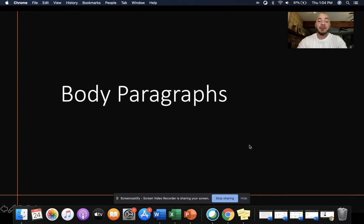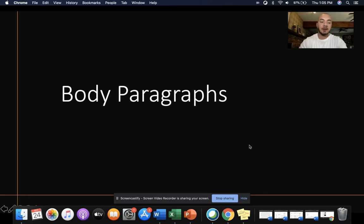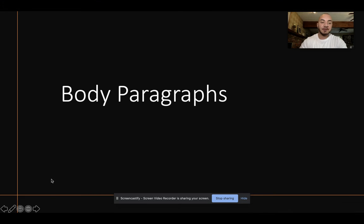Hello. In this video, we are going to continue to talk about how to effectively use paragraphs. In a previous video, we talked about how to write introductory paragraphs. This video is going to focus on body paragraphs.